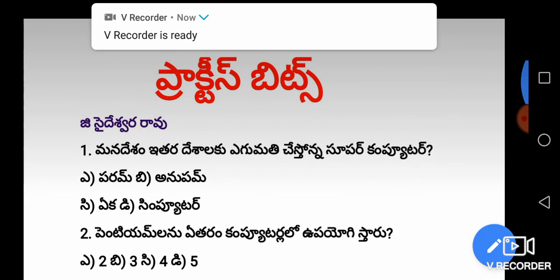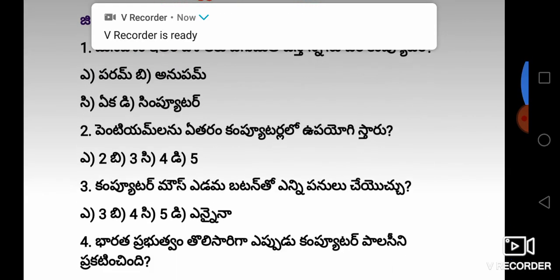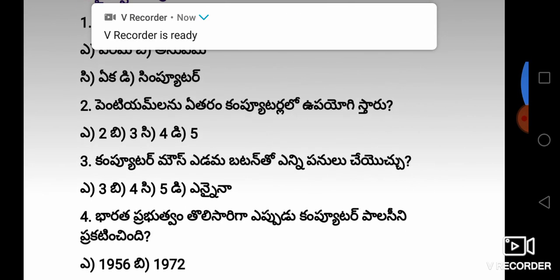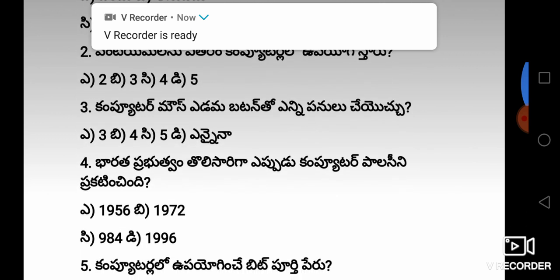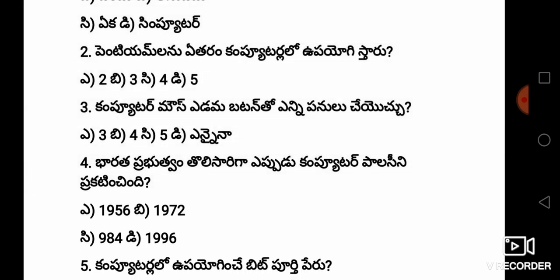Hi friends, welcome back to my channel. In this video, we will talk about Computer Practice Bits — Top 50 Practice Bits. There are notes and questions. There are very useful PDFs.